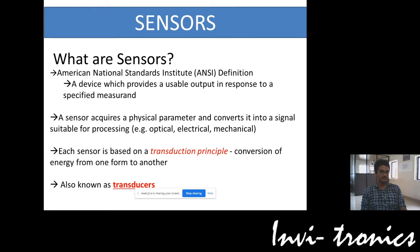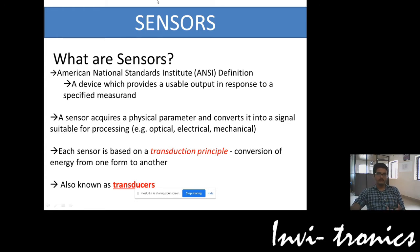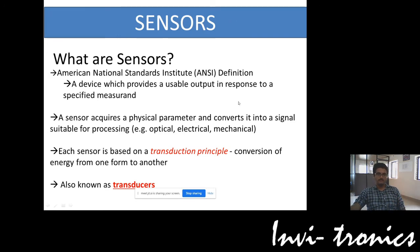Any sensor you take works on the transduction principle — it is converting from one form of energy to another form. For example, a temperature sensor converts whatever temperature is in the surroundings into a voltage signal. That temperature value will be converted into a voltage signal. This is also known as a transducer — using the transduction principle.